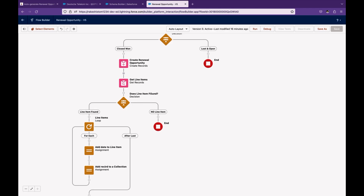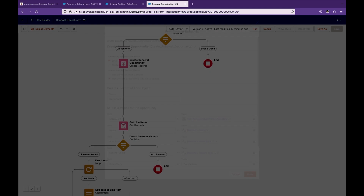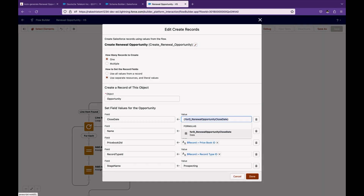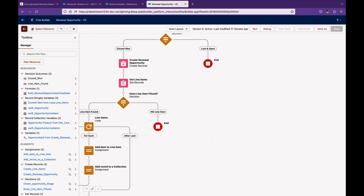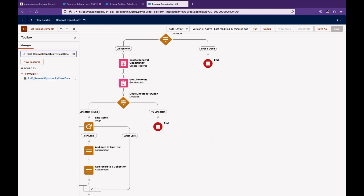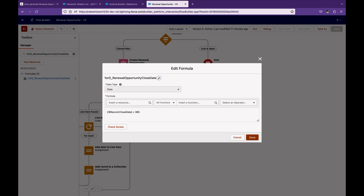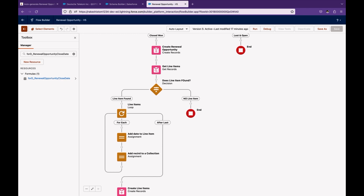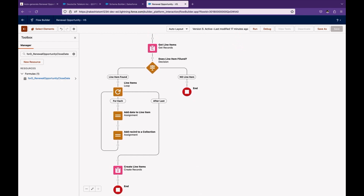So we create the renewal opportunity. Let's look at the close date formula — it is nothing but the record close date plus 365 days.